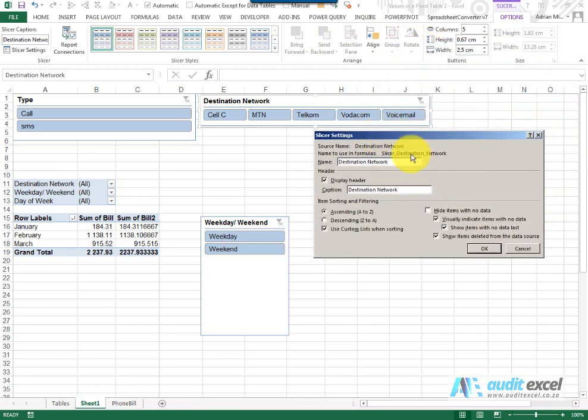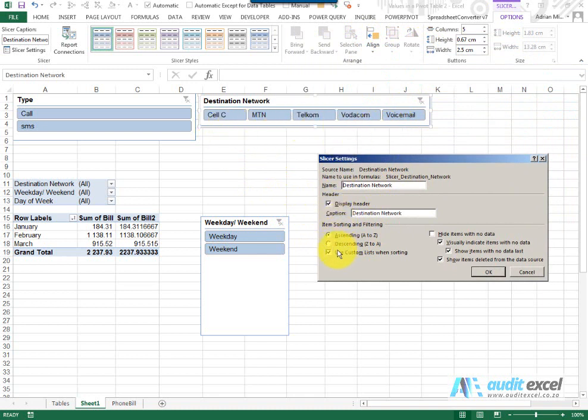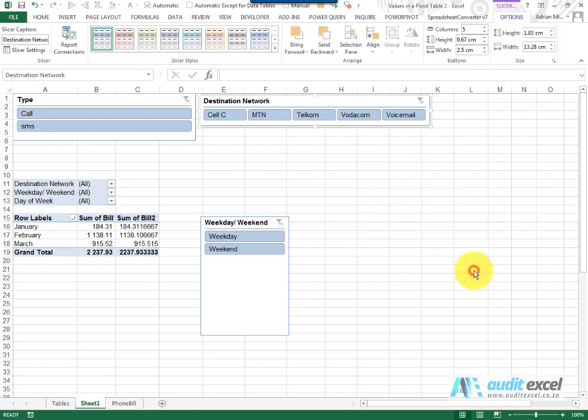And then you've got slicer settings and this is where you can control how the slicer must act. So notice you can give it a name and change the name. You can specify the sort order, so notice here it's going in ascending order but you can put it descending or create a custom list. This is where you can control whether it should hide items with no data or must it visually greyed out. So there's a whole bunch of settings you can choose here.